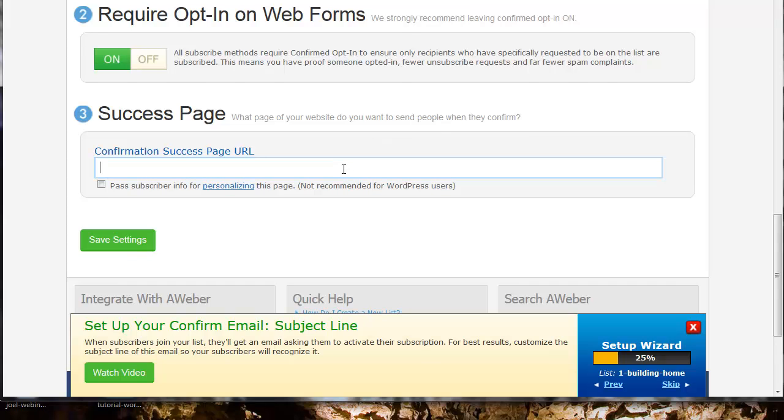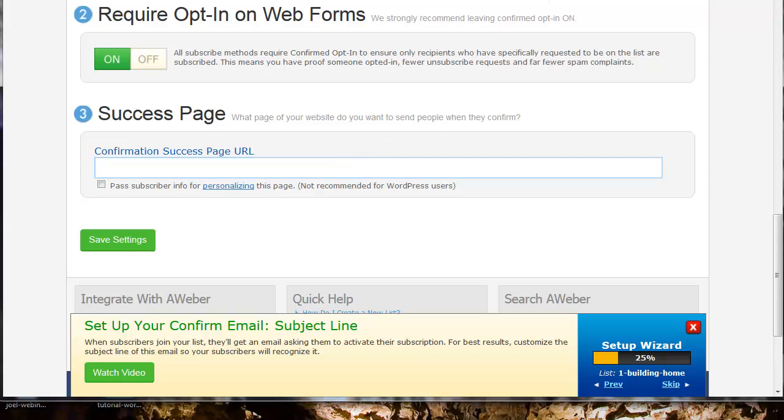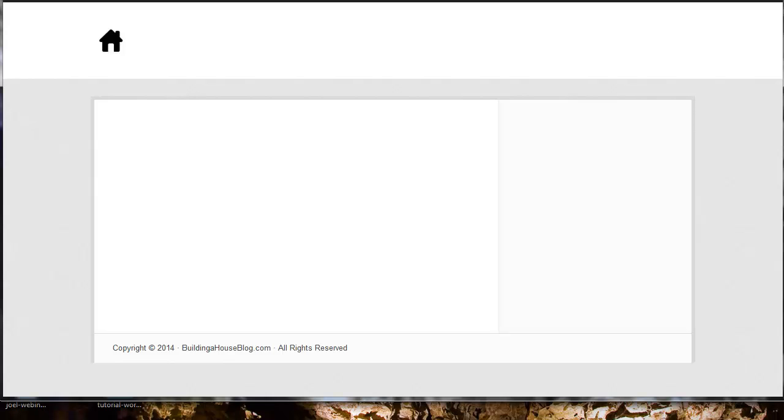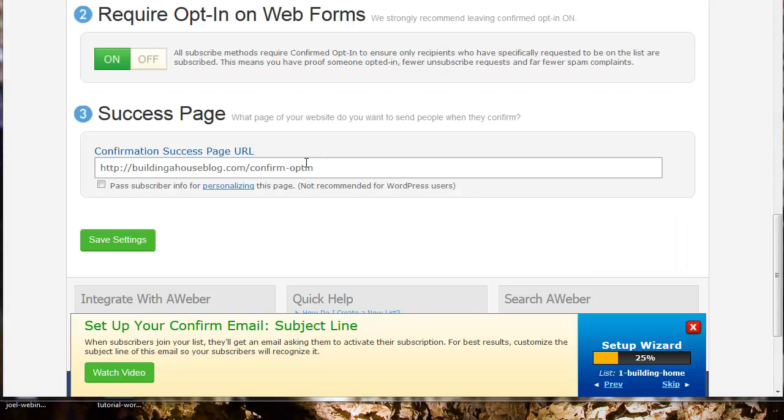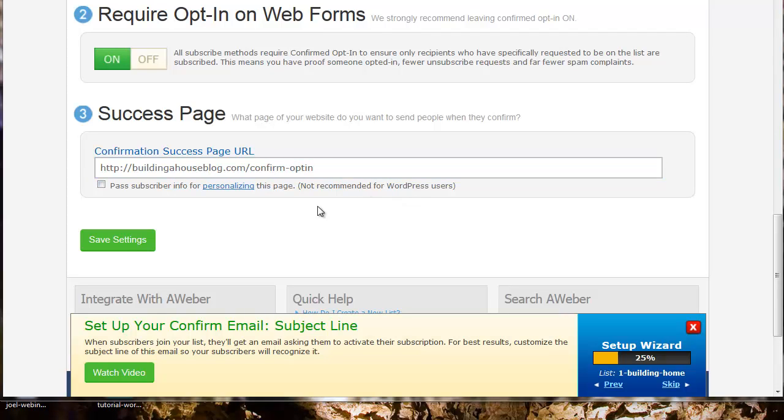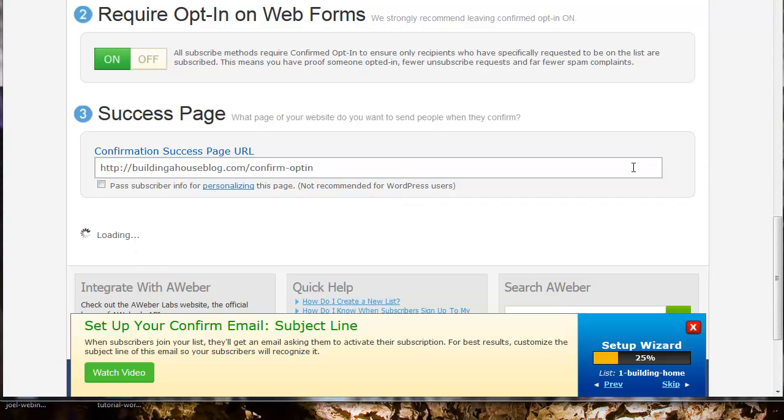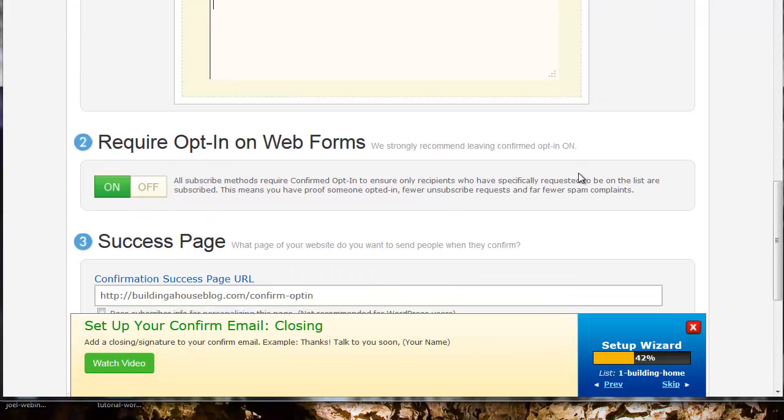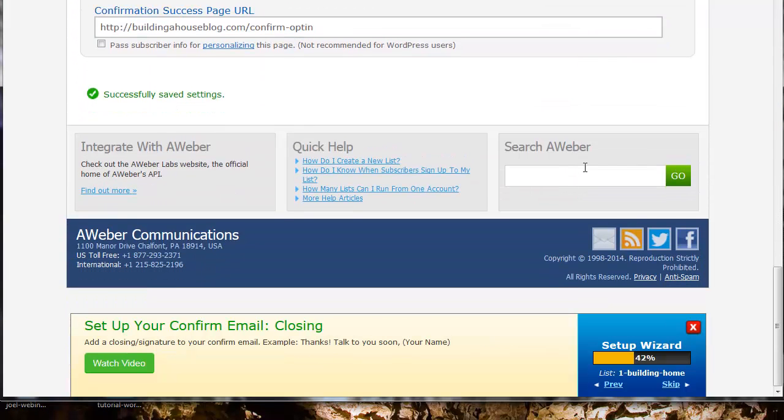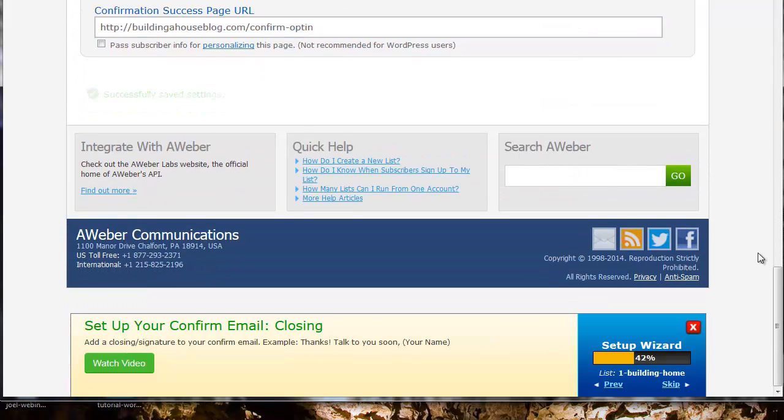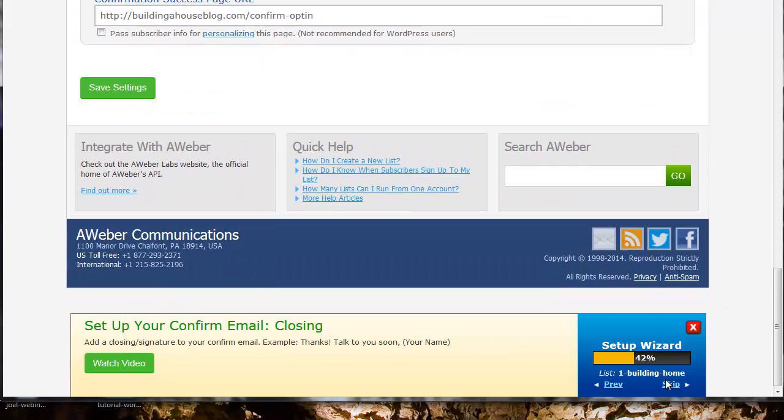We're going to add this. I'm creating a fake page, but I'll add this later with an email confirmation page. I'm going to click Save Settings. This might give me a warning that the page doesn't exist, but I'll build it later. Looks like we're good to go.